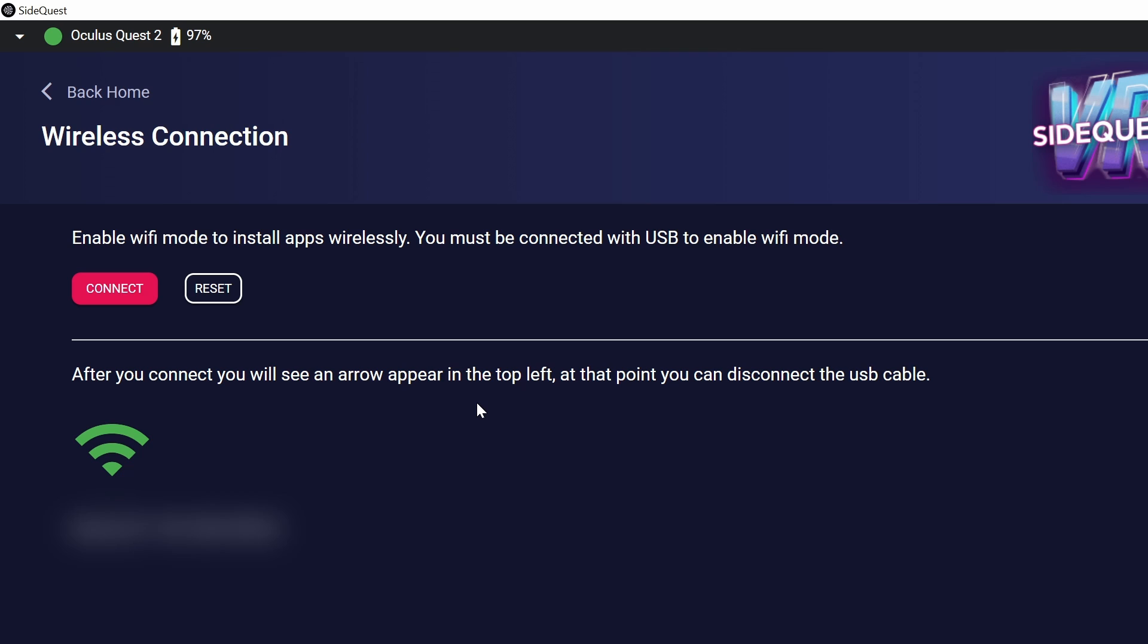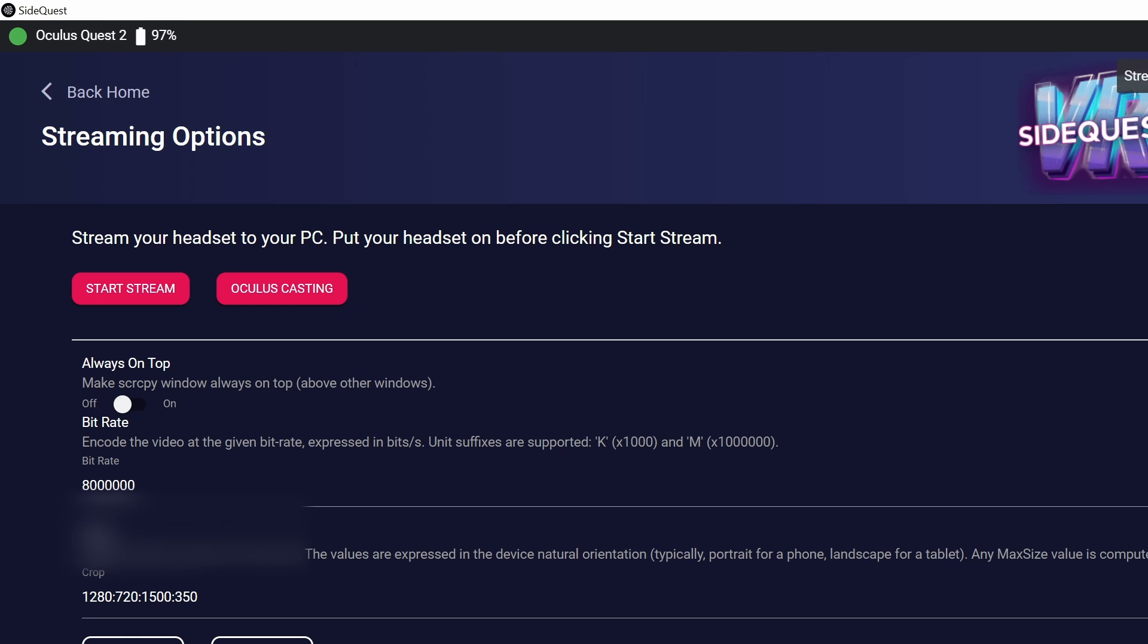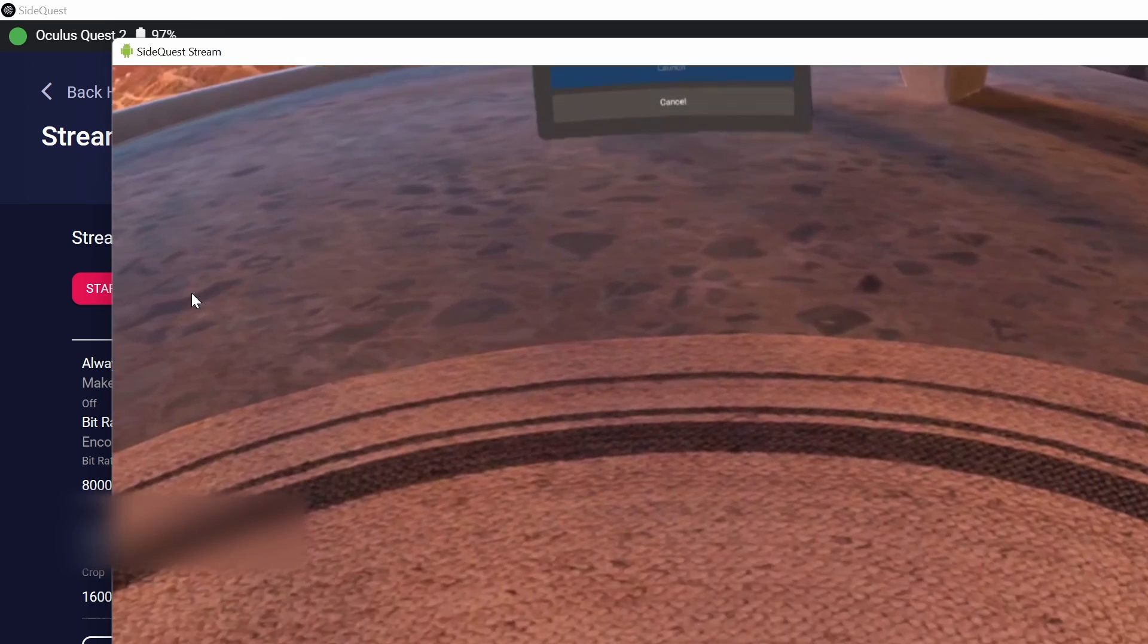After that, when I went to SideQuest and clicked Connect, it turned on, the arrow is there, it turned green and I got connected. I can use it wirelessly. Now if you try to stream from SideQuest wirelessly, it will just work.